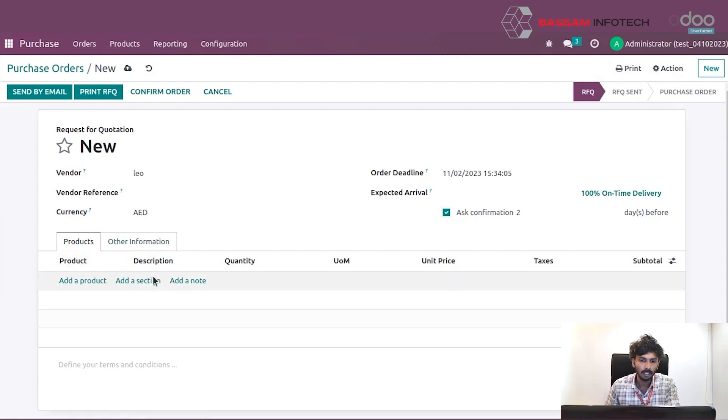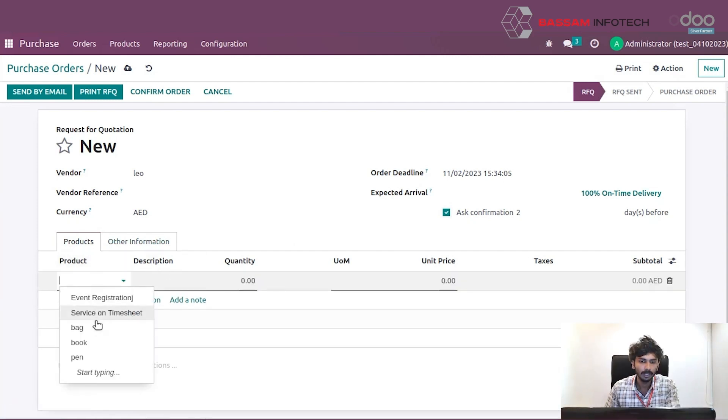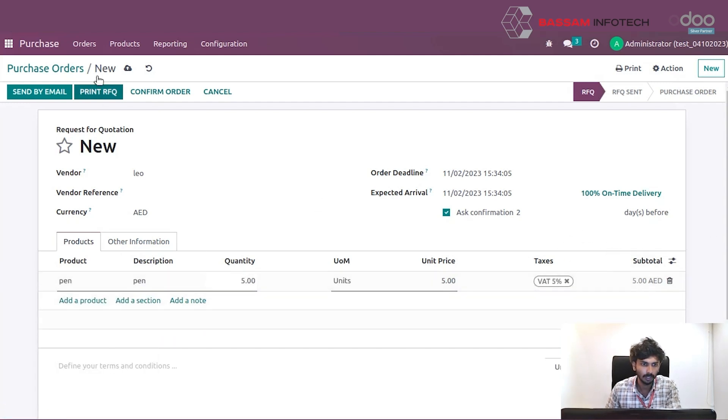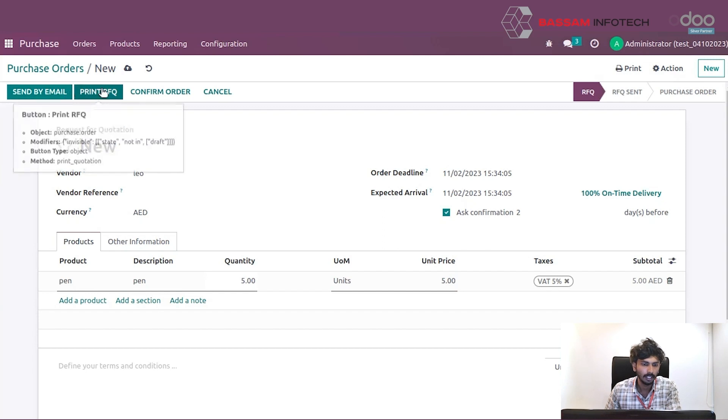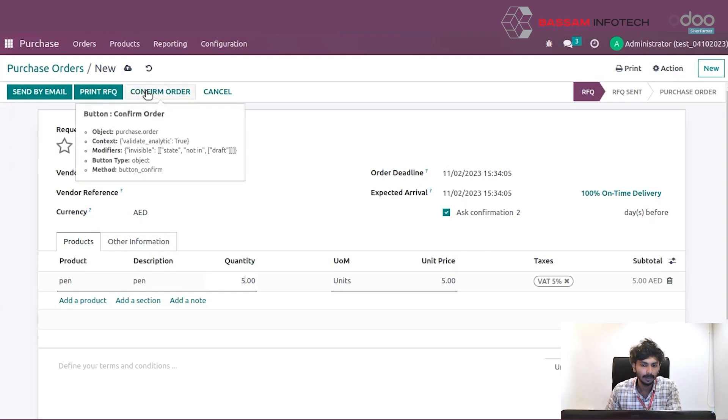These are the order lines. Add a product. You can simply add the product and set the quantity, and these are subtotal. You can send purchase order by email and these options are used to print the RFQ.